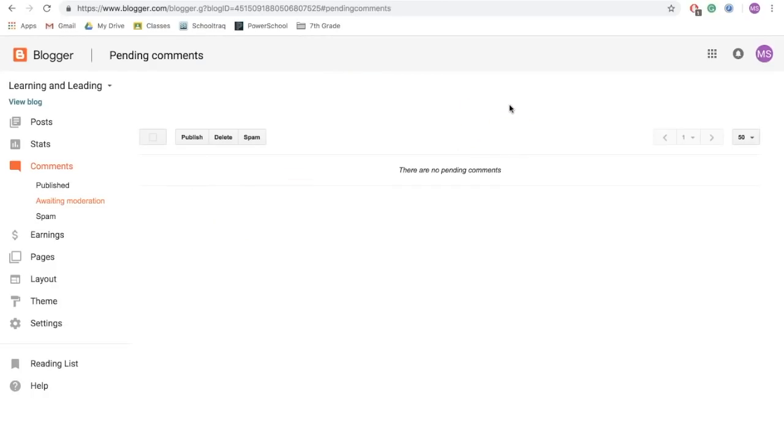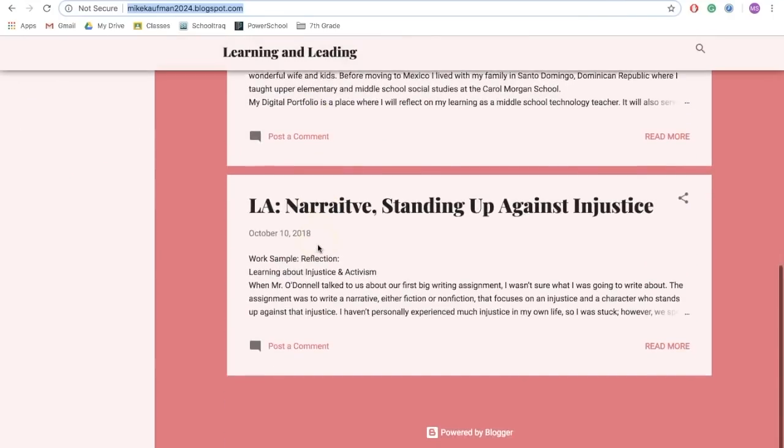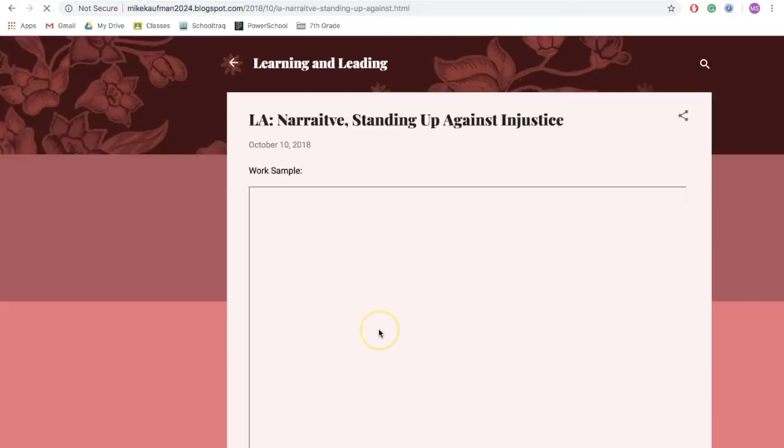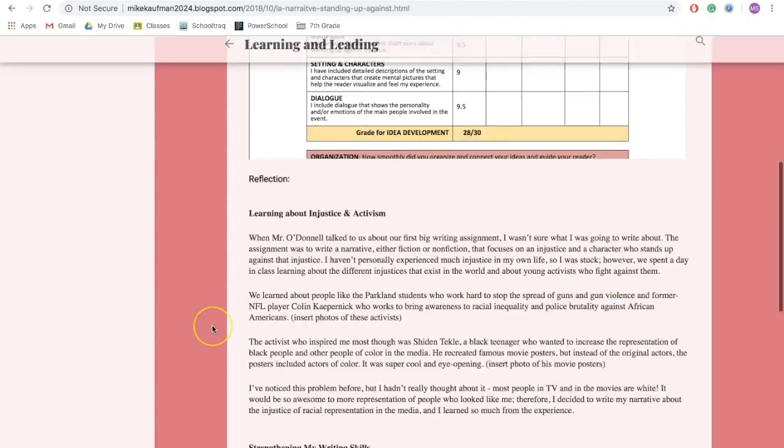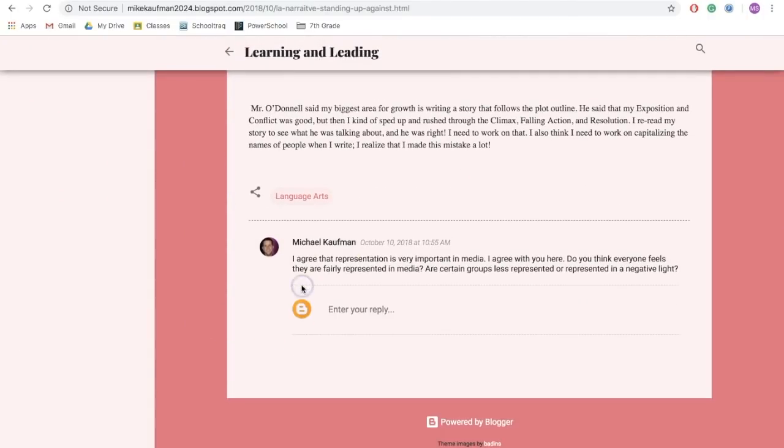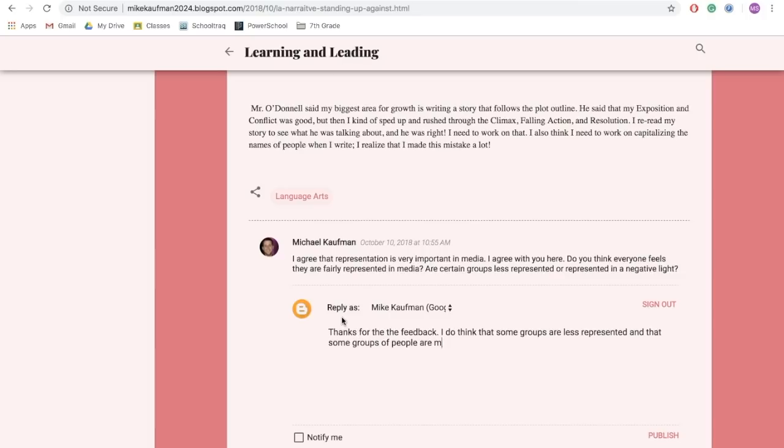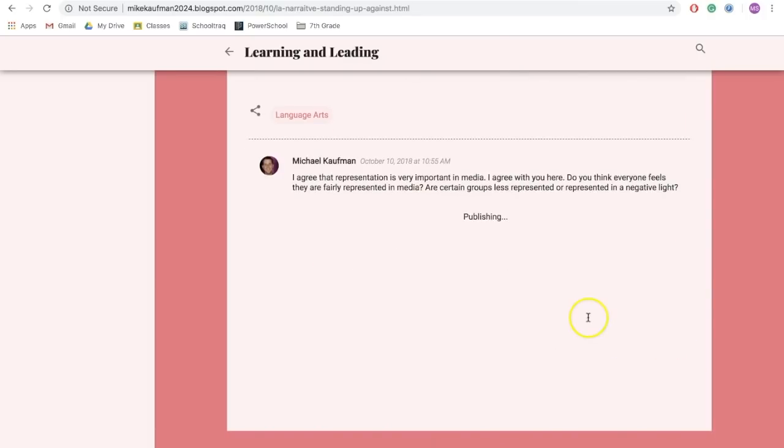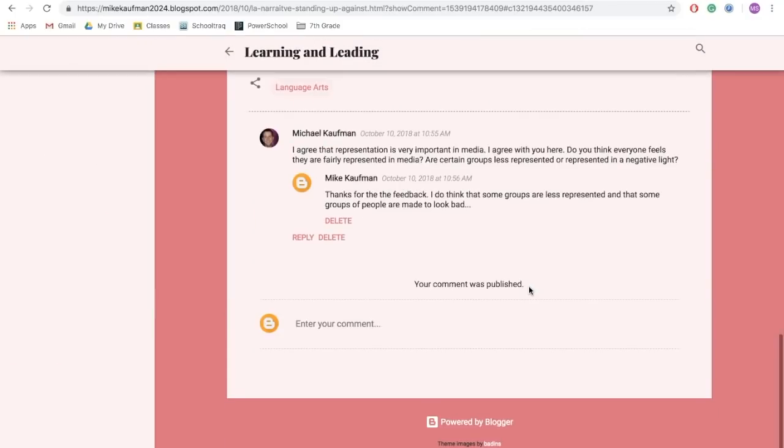Now, it's also a really good idea to respond. So, if I go then back to my blog post and click read more, I can now reply to that comment. Thanks for the feedback. And then I might continue on and then click publish. So, that's it. That's how to leave as well as approve comments to create a back and forth dialogue with our blogs to extend our learning.